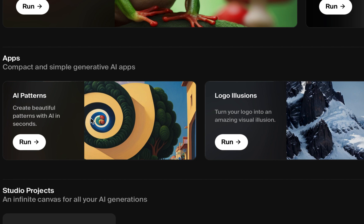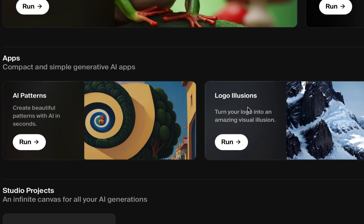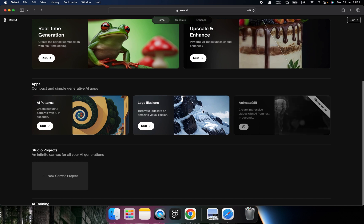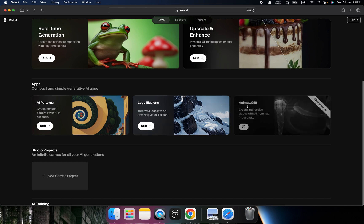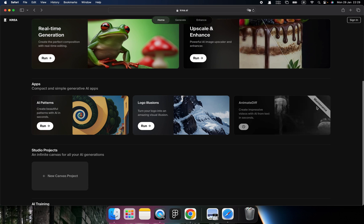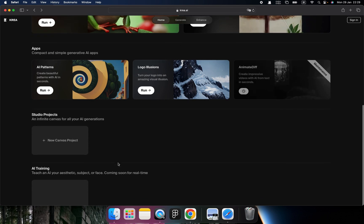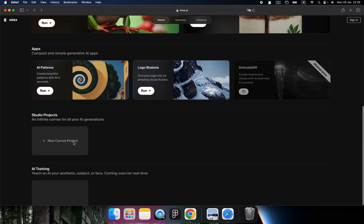And besides these two big major tools, we have three small apps. AI Patterns, I will introduce later. And Logo Illusions, which can hide your logo inside of the illusions, inside of another illustration. Amazing. And then we have this one, called Animated Diff. This can help you generate amazing videos, but right now it's on maintenance.